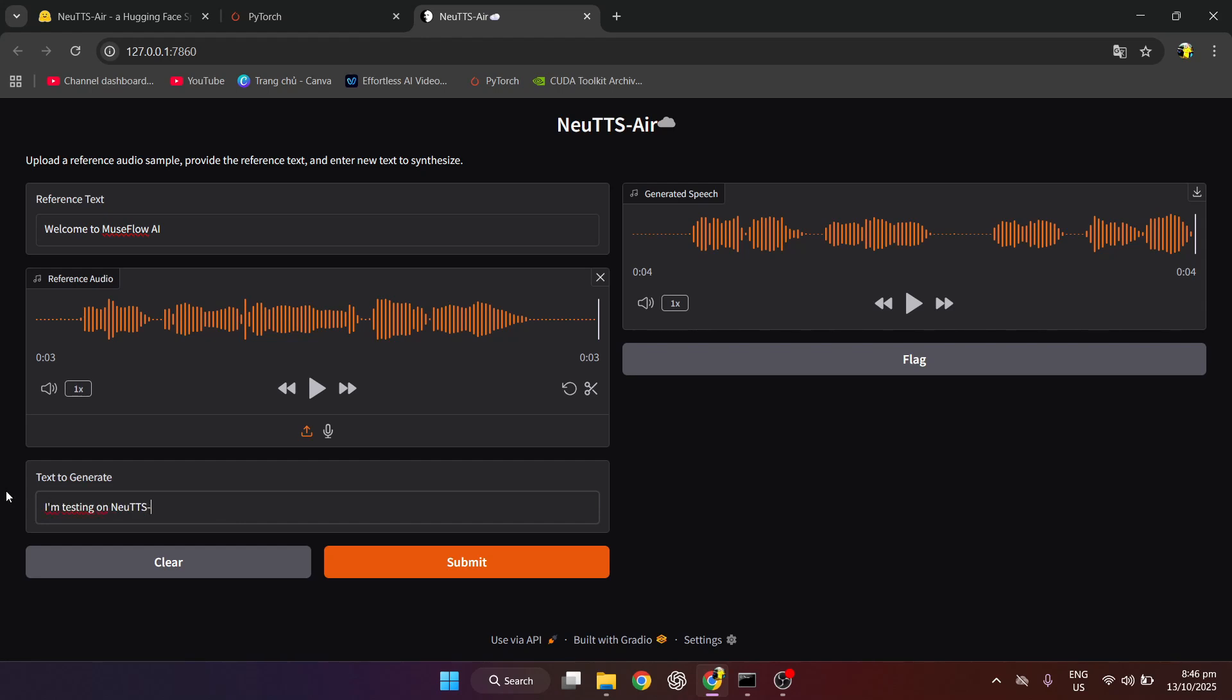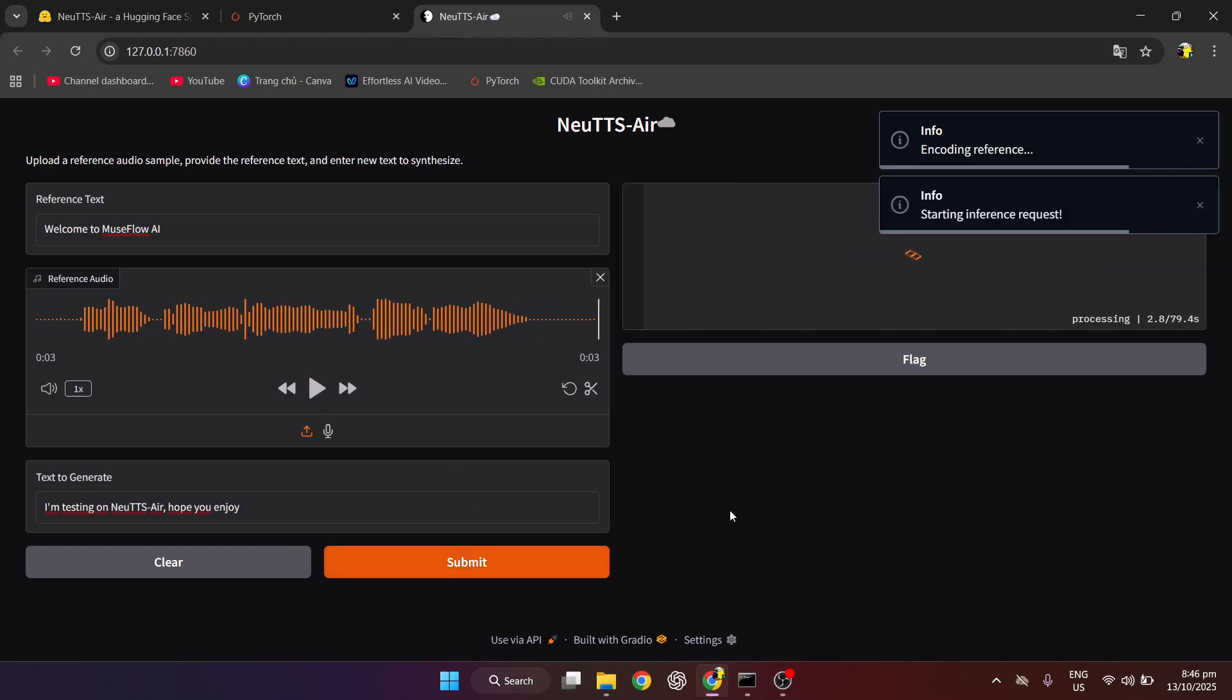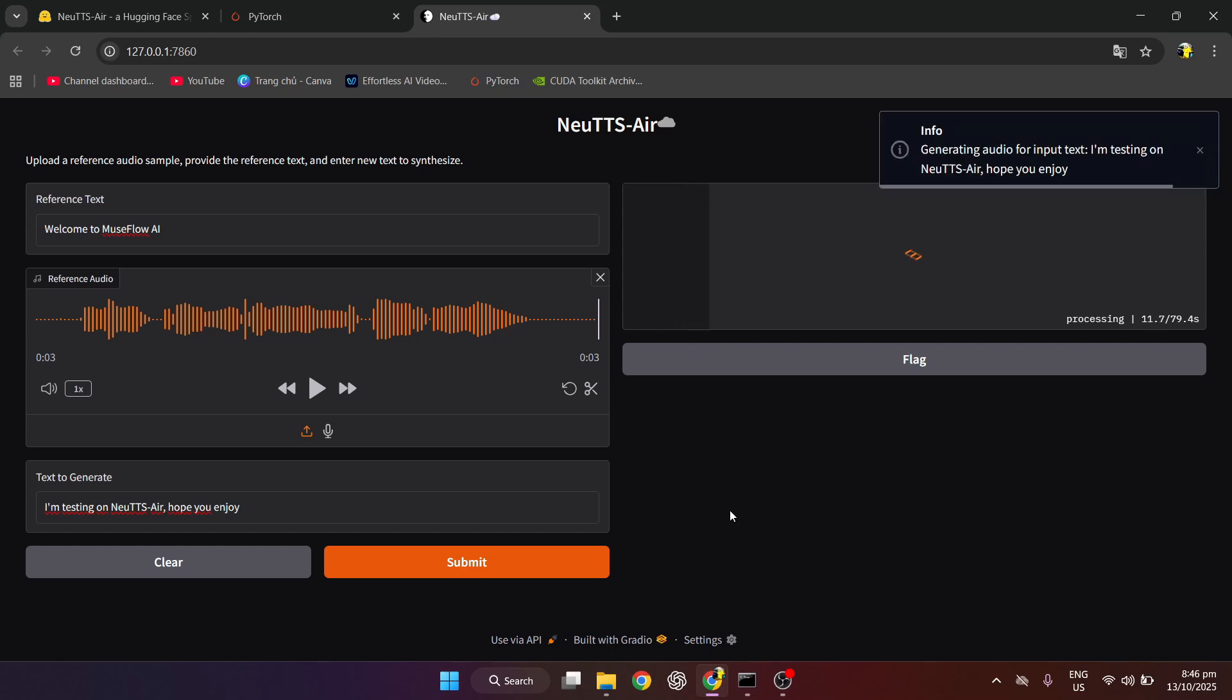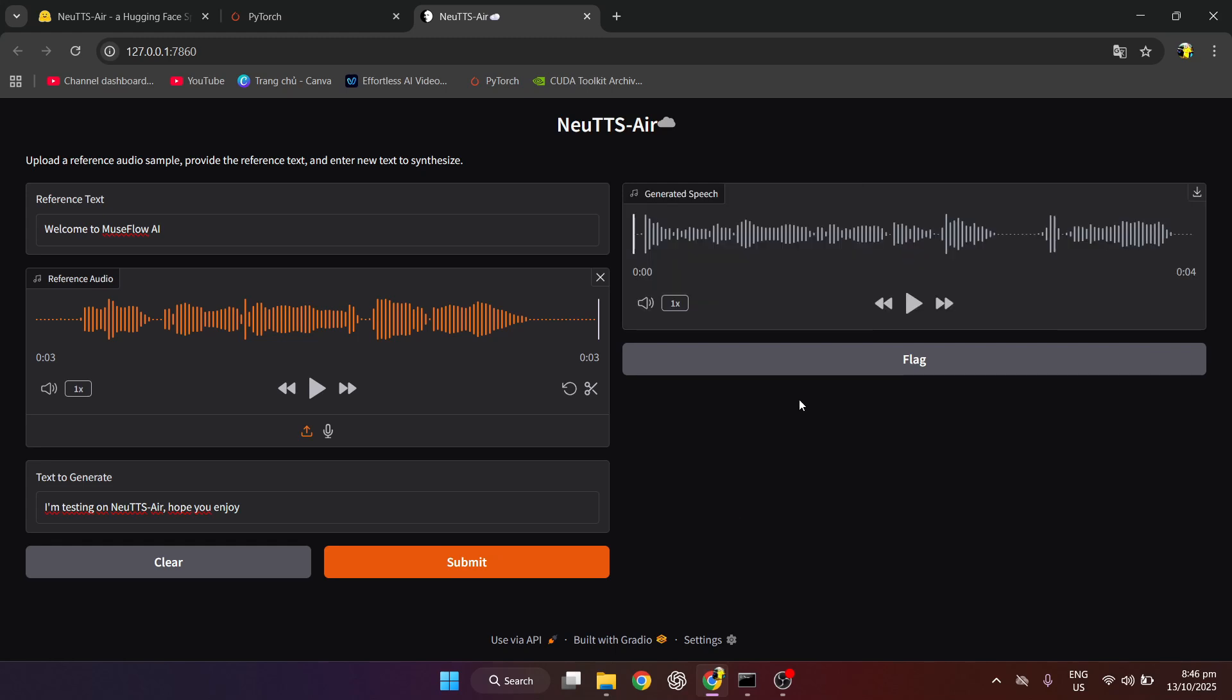In this video, you'll learn how to install and run NewTTS Air, an AI voice cloning and TTS system that can generate natural, expressive voices. I'm testing on NewTTS Air. Hope you enjoy!